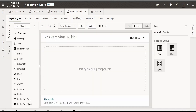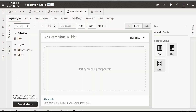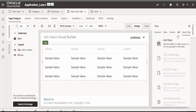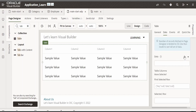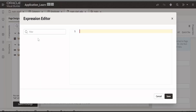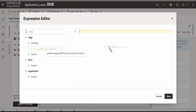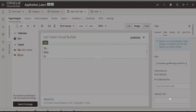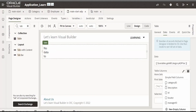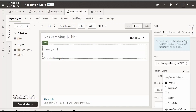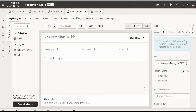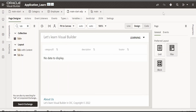Now we will go to the designer. I am going to drop the table component here. We will make use of ADP and populate the data. Go to data and select the ADP, then click on save. Now we will select what we want to display: category id, description, and locator. That's it.